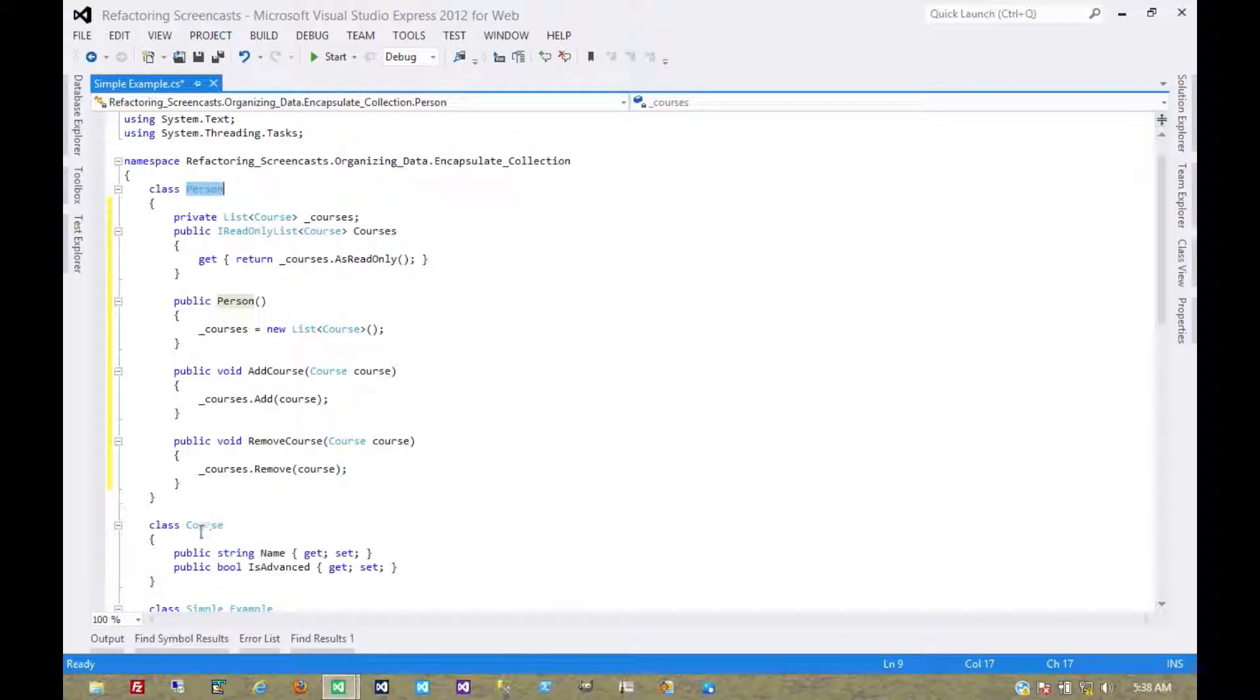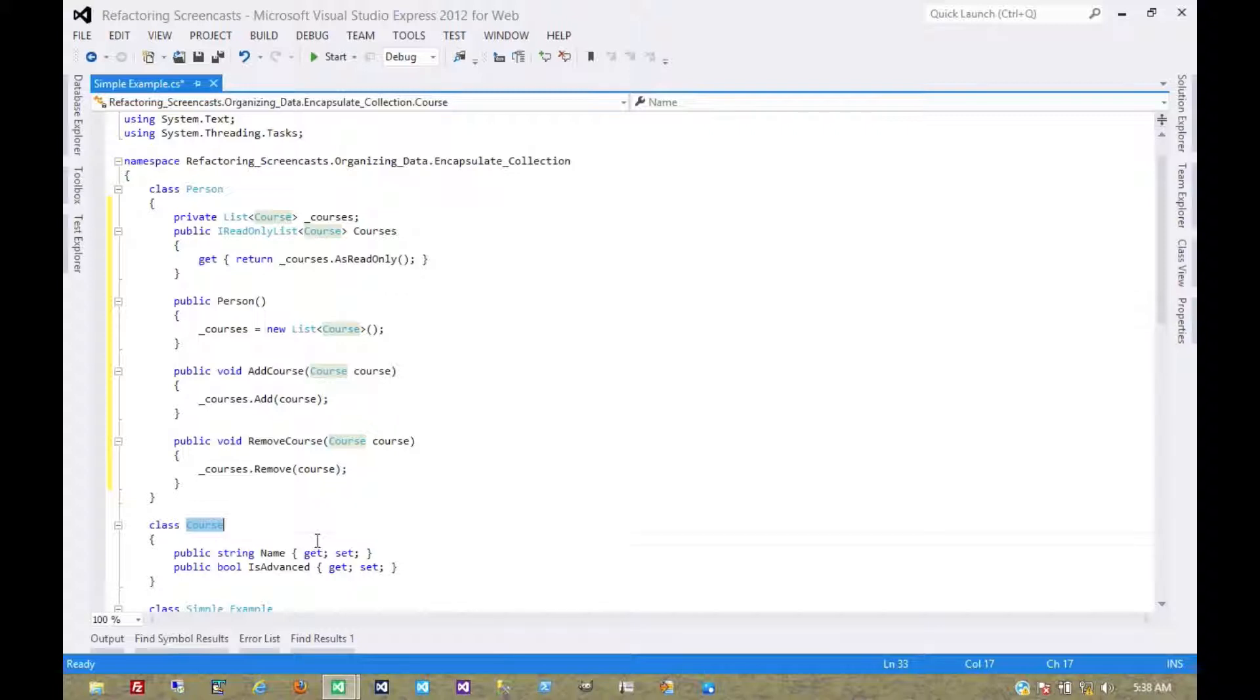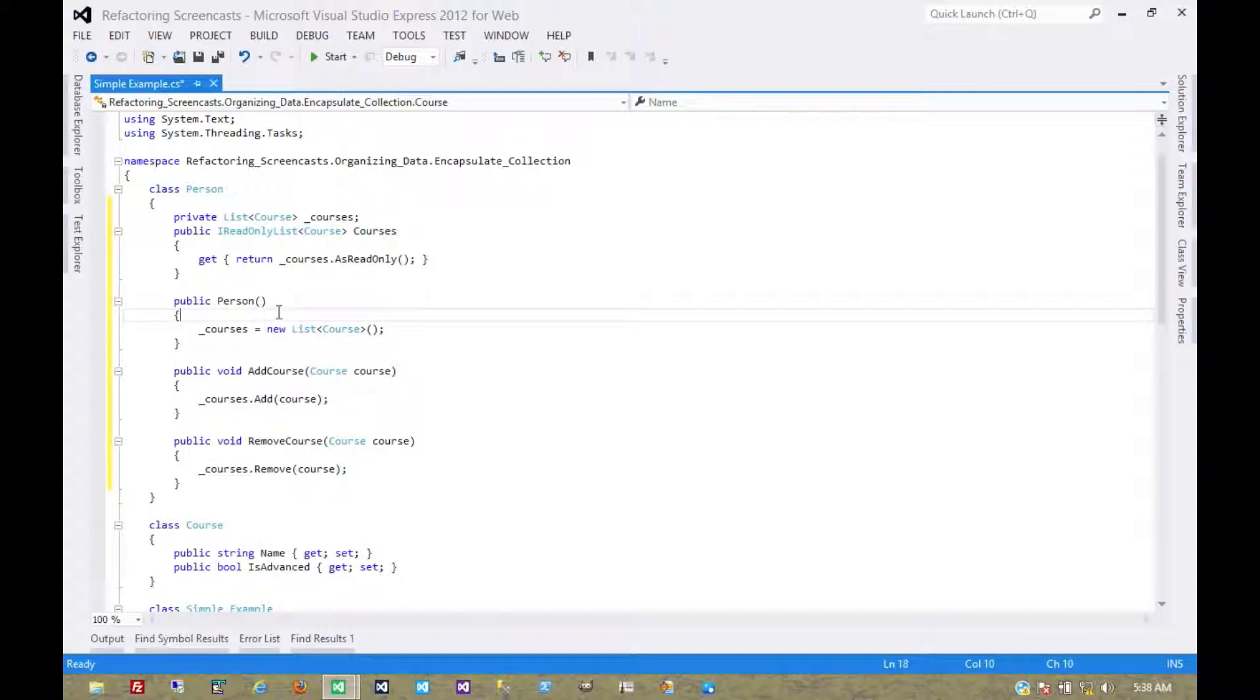We have to modify this person object, because in this particular case the person object is the intelligent piece of this and the course is just a piece of data that's on the person object. So it doesn't make a lot of sense to modify the courses collection directly, but rather to modify the person which would in turn change its courses object internally.